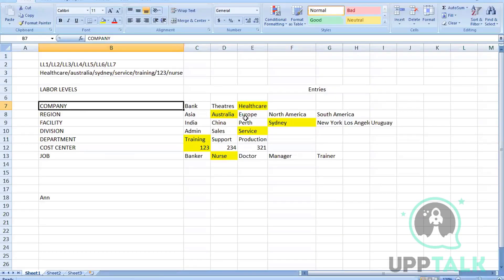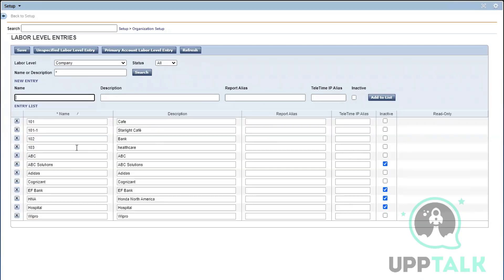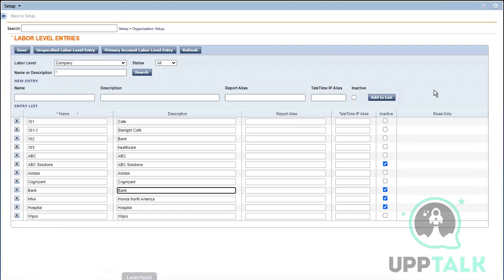In Company I have Bank, Theater, and Healthcare. Let me go here and click on 'All' to make sure I don't already have these added. I do have one for Bank, so I don't need to add it again. This column is for making something inactive — if your company decides an entry is no longer needed, you're not supposed to delete it, you're just allowed to inactivate it.